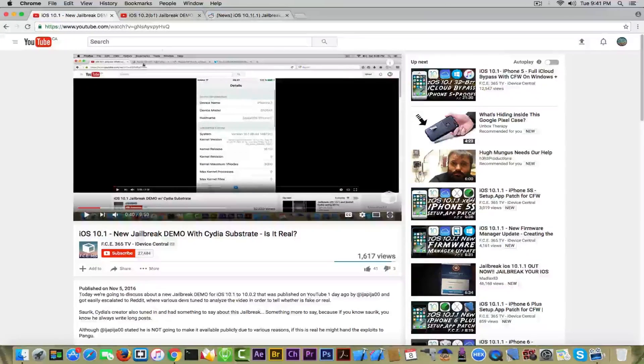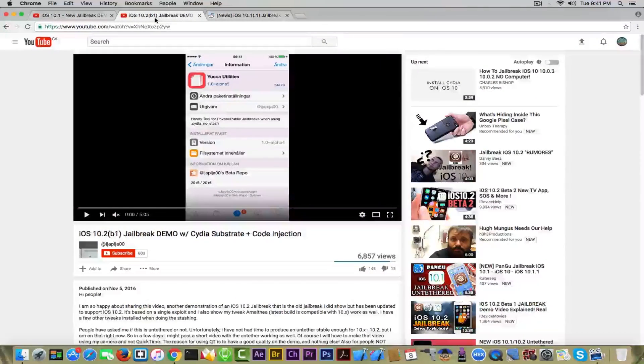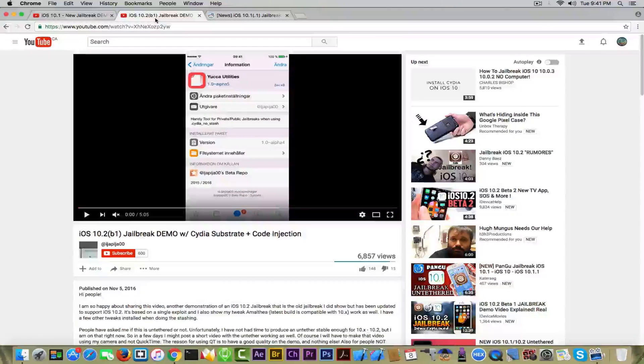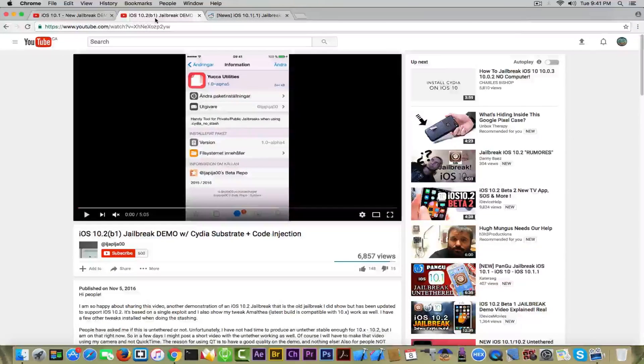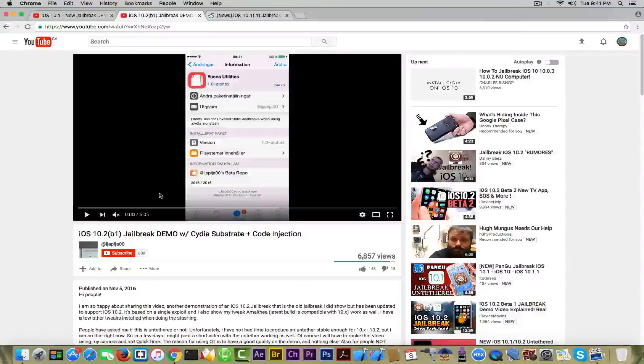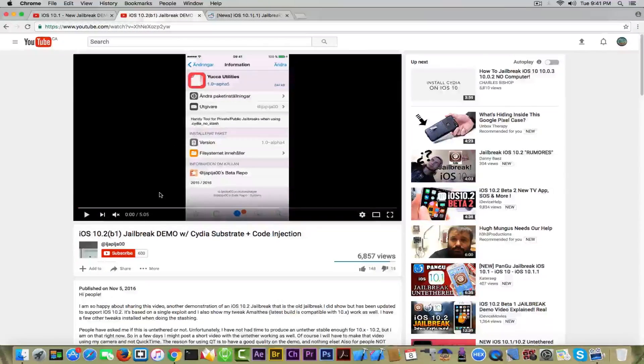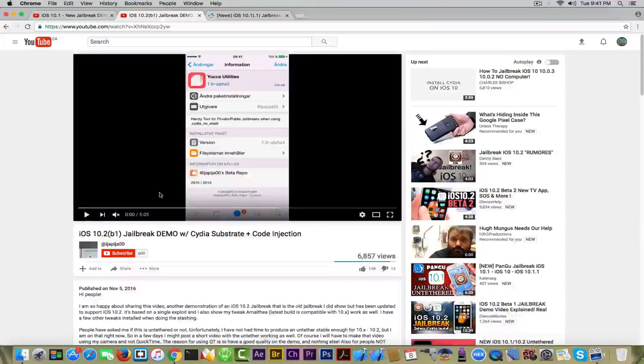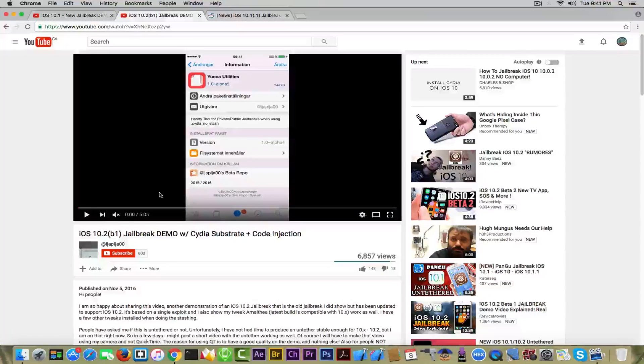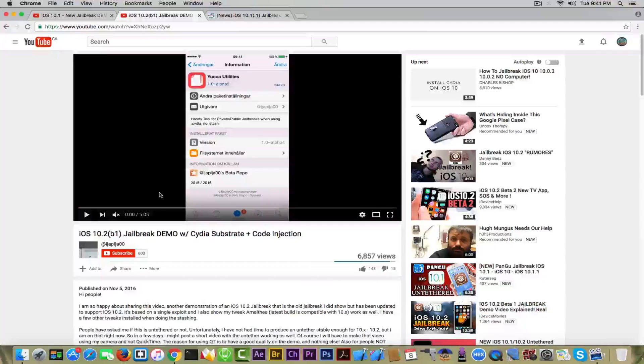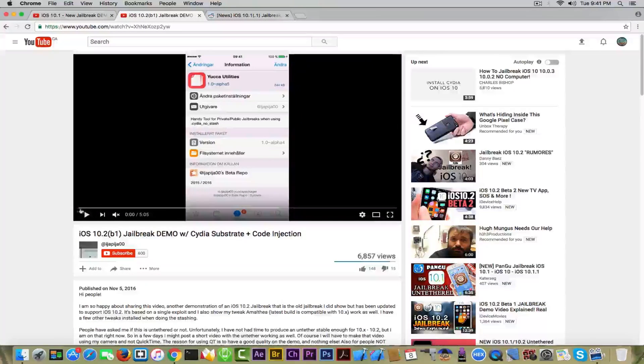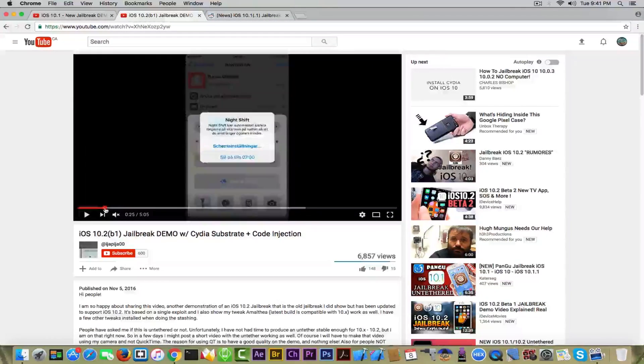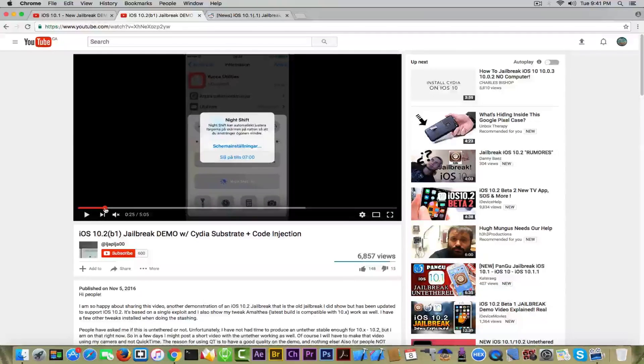But he came back with a new video called iOS 10.2 beta 1 jailbreak demo with Cydia substrate and code injection. The video was posted on November 5 but I didn't create a video on it at that time because I didn't want to get your hopes too high as this guy isn't probably real. But I'm going to discuss his jailbreak anyways.